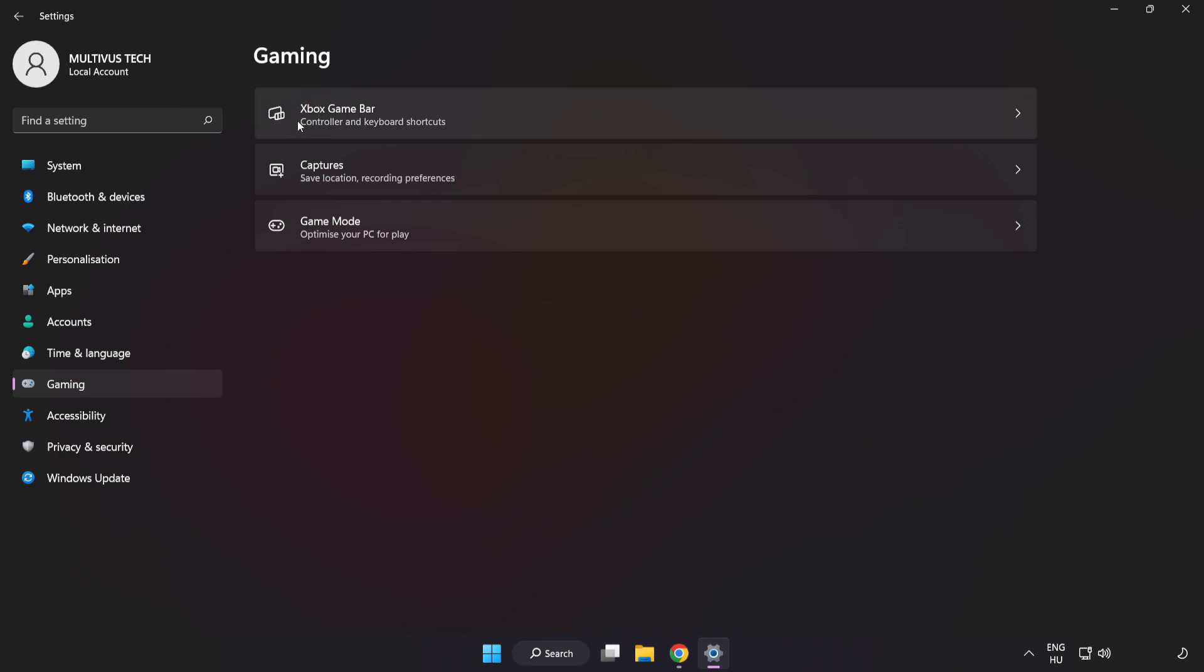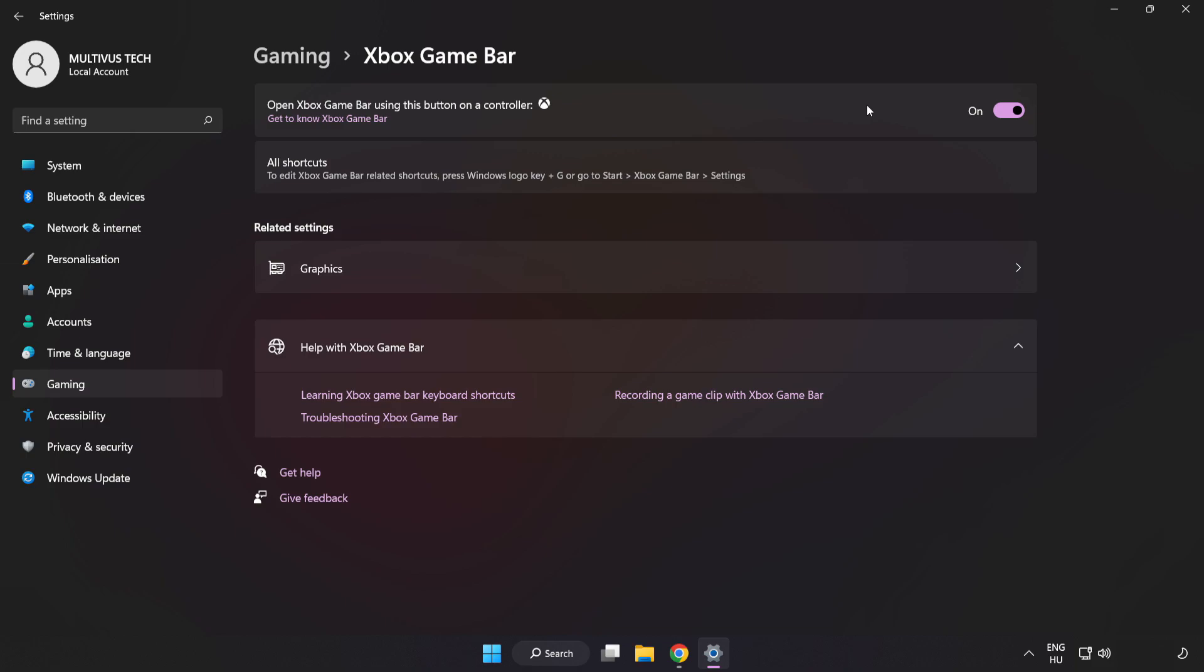Click Xbox Game Bar and turn off Xbox Game Bar. Close the window.